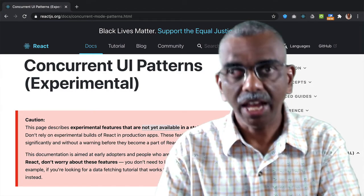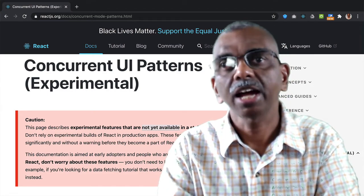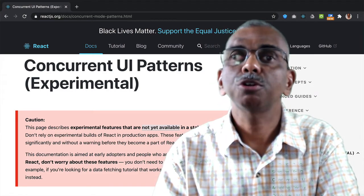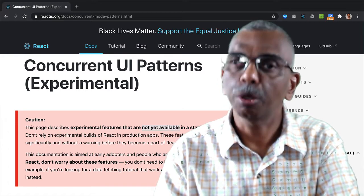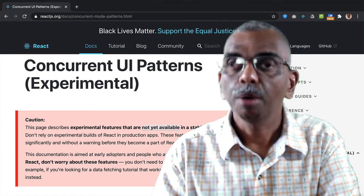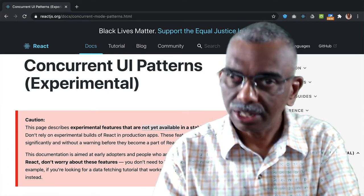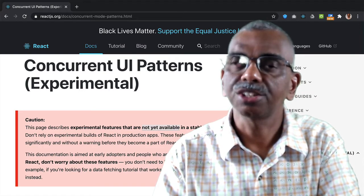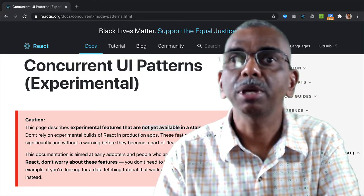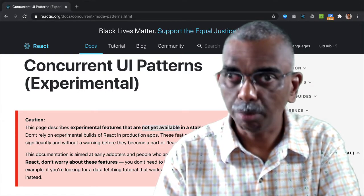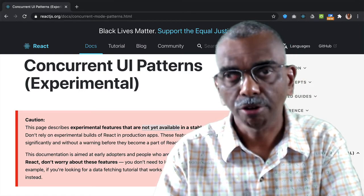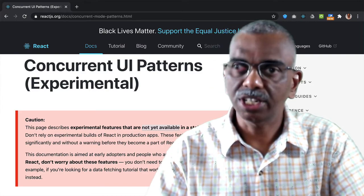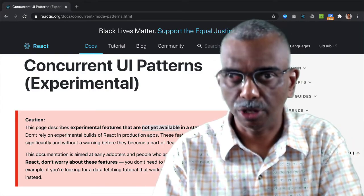When we update the state in a React application, we expect to see the changes on the screen immediately. But in many circumstances, the data to update the state may not be immediately available because we may have to fetch that from a server, which often takes a certain amount of time.